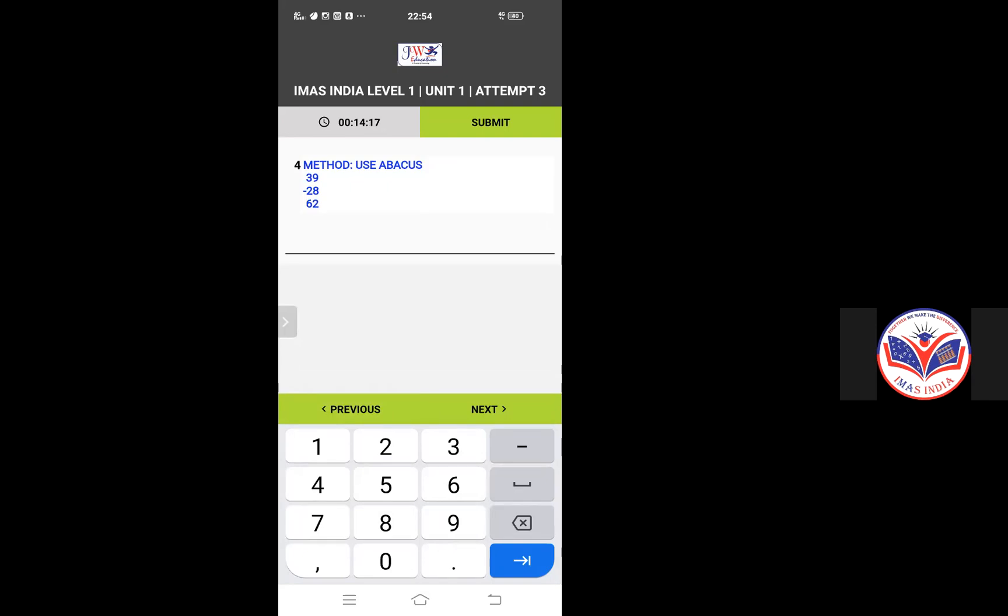And here is a typing one word answer: 39 minus 28 plus 62. Click on the correct answer.